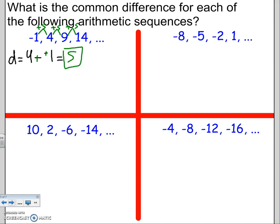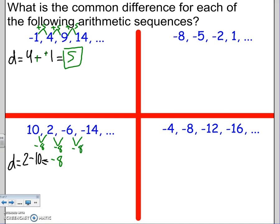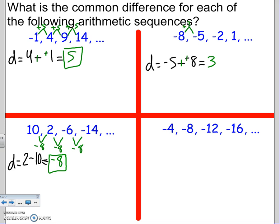For the next sequence, the common difference is the second number minus the first: 2 minus 10 = -8. If it's negative, we're subtracting: 10 - 8 = 2, 2 - 8 = -6, -6 - 8 = -14. So d = -8. For another sequence, second minus first gives -5 minus (-8) = 3, so d = 3: -8 + 3 = -5, -5 + 3 = -2, -2 + 3 = 1, next would be 4.